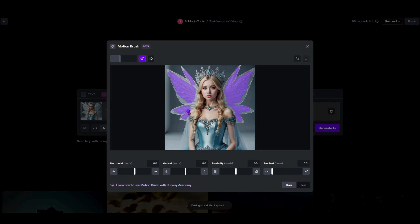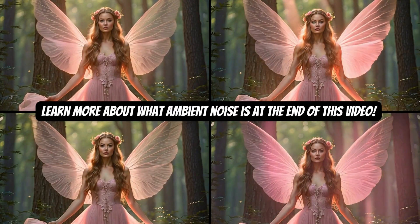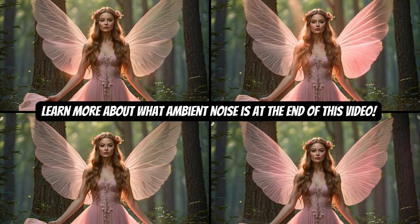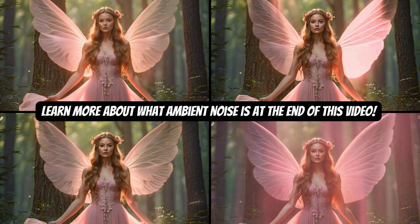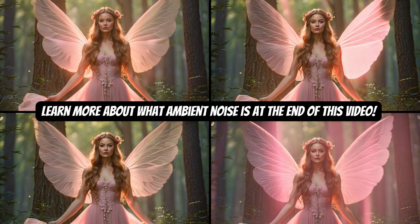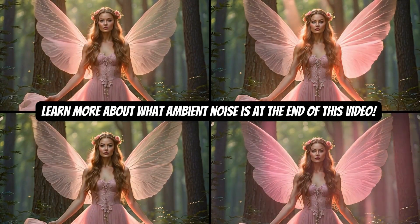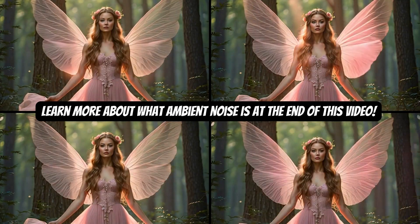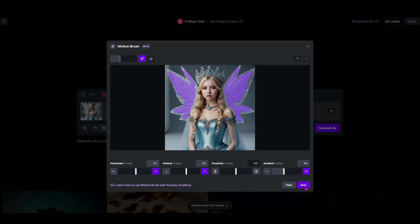Now that we've got movement marked in different spots, I'm going to come down to the bottom. For horizontal I'll set 0.7, vertical 0.5, and ambient noise I'm going to take up to about 4. As an extra bonus, along with how I upscaled those images in Leonardo, I also did a test run with the ambient noise here since this is a new feature. I did four different settings on ambient noise so you can see how it affects the image in Runway. Then I'm just going to hit Save and Generate.